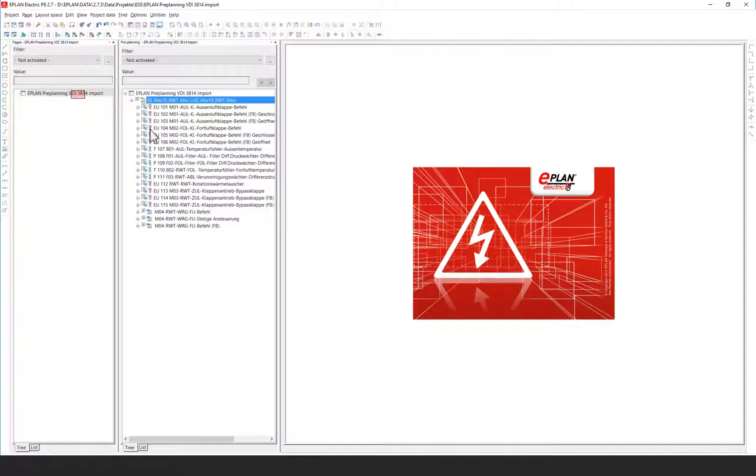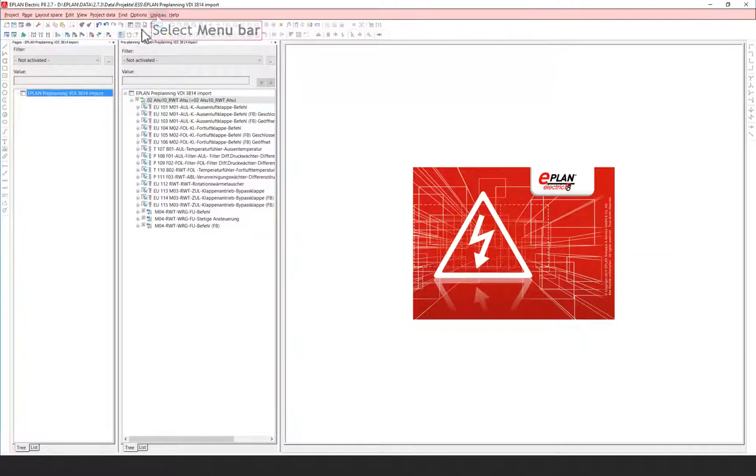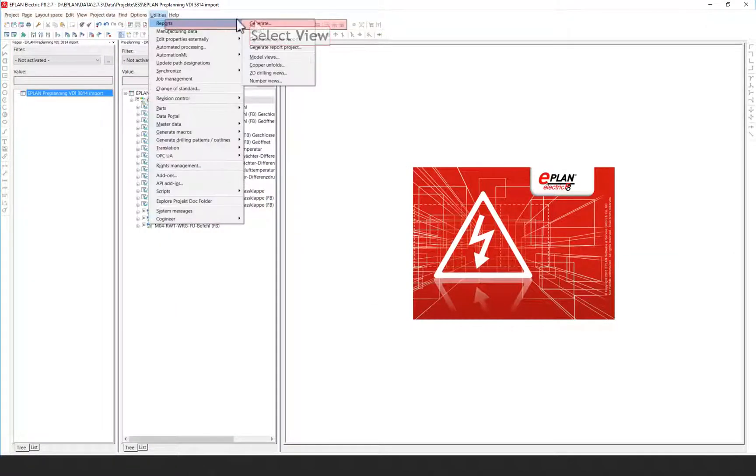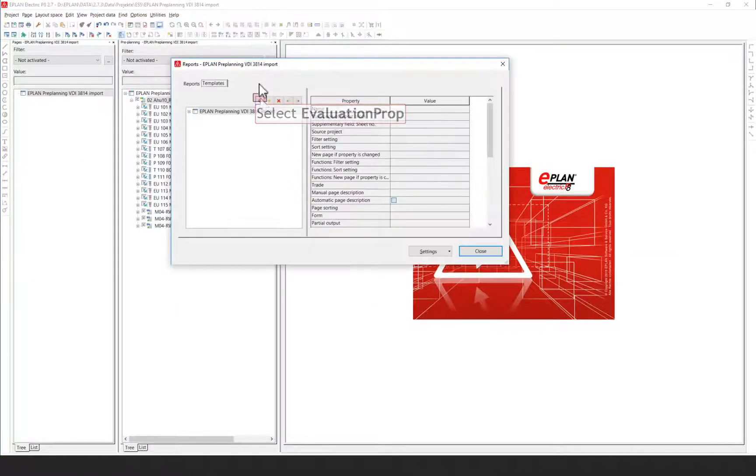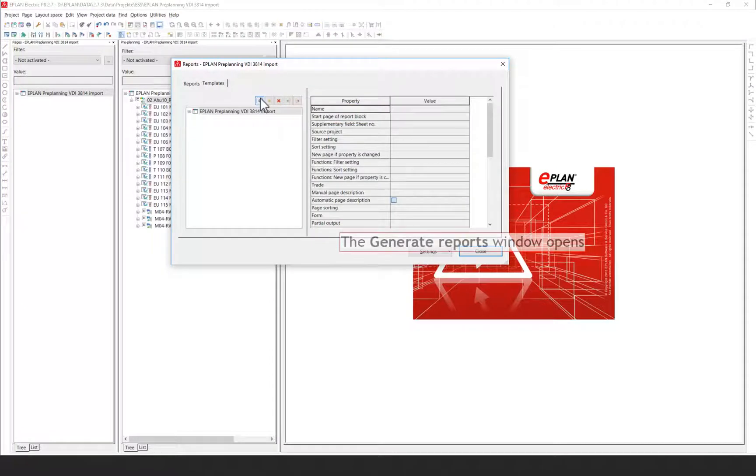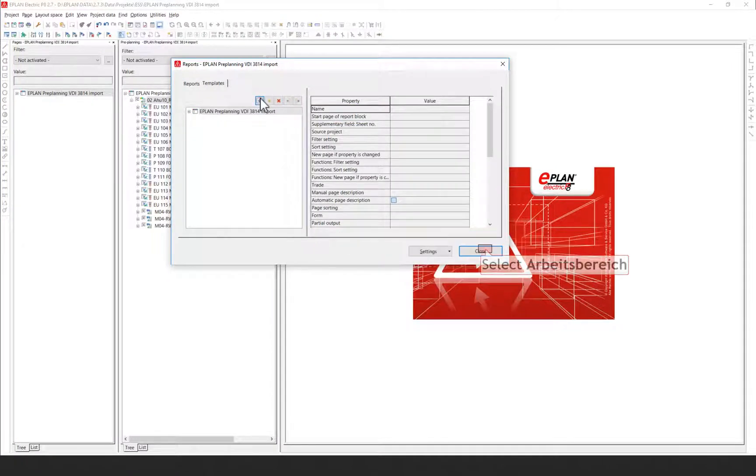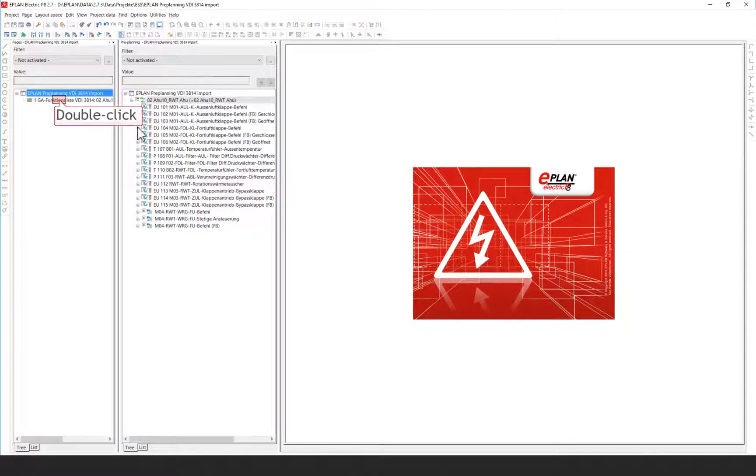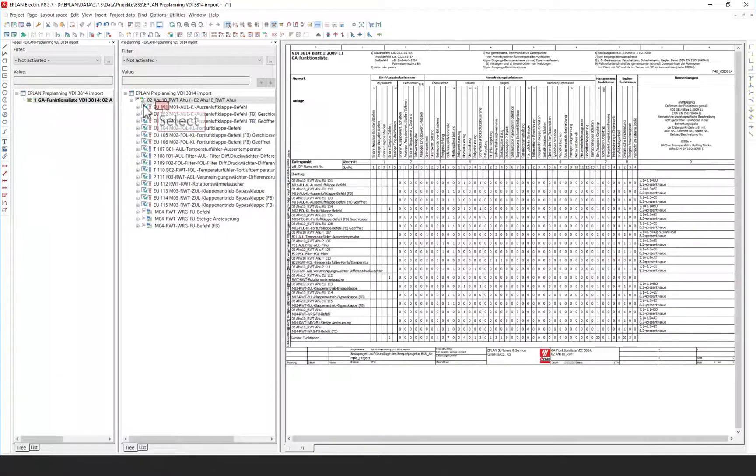Reports represent queries of the project data. They allow the targeted output of project data. These are automatically generated and can be written directly to report pages.